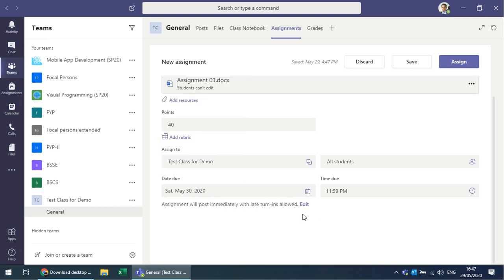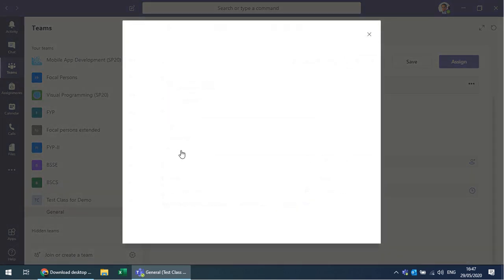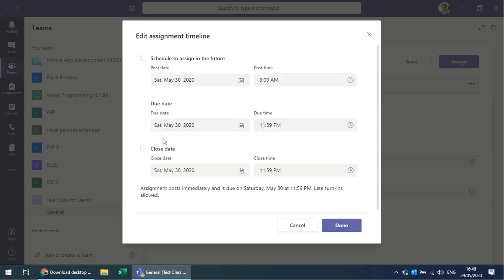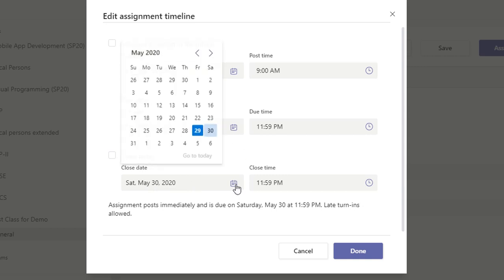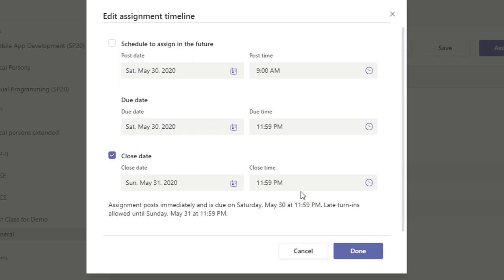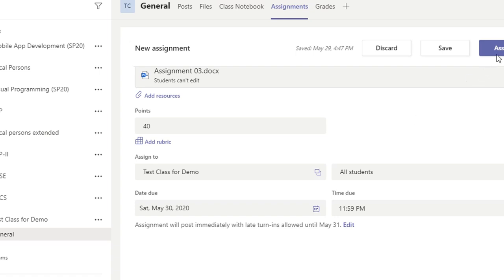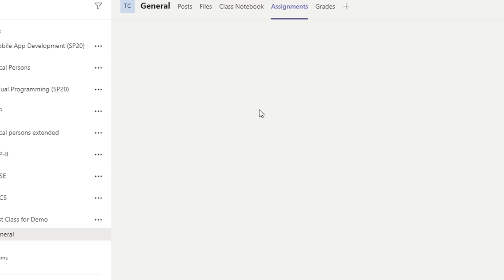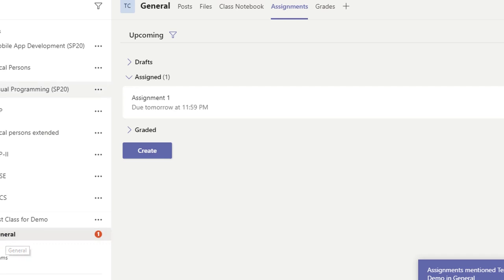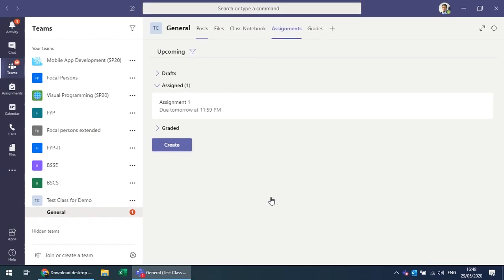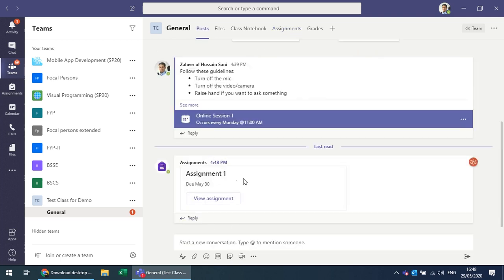You can allow late turn-in — for example, set the deadline to May 30th and allow a late submission on May 31st. Once assigned, the assignment posts immediately to the students. It also appears as a message on the General channel.